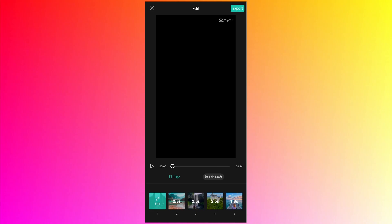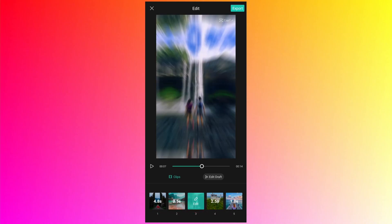Then let's say I just want to change the timing of this particular photo. Instead of 1.8 seconds, I just want it to be also 2.5. Then how can I do it? Here I don't see the option. So for that you need to go into the edit draft.